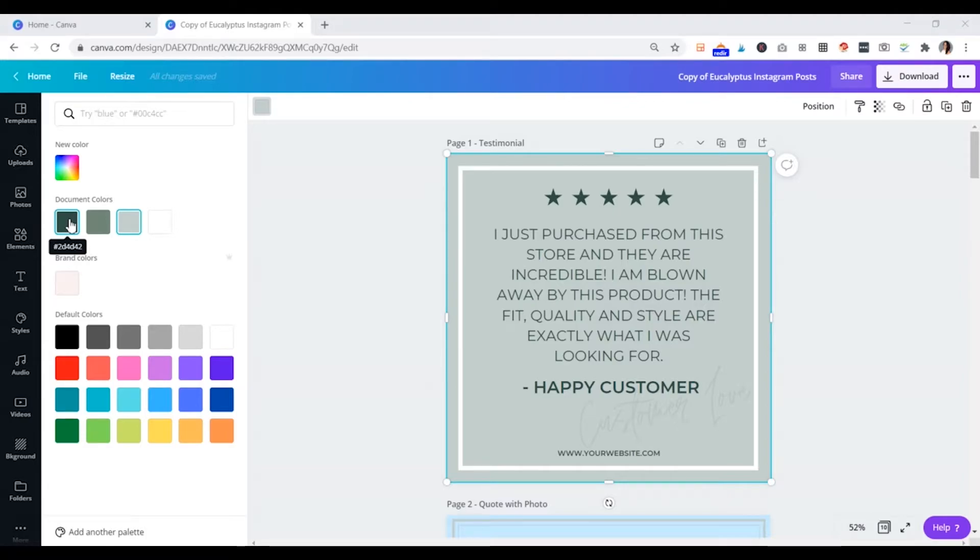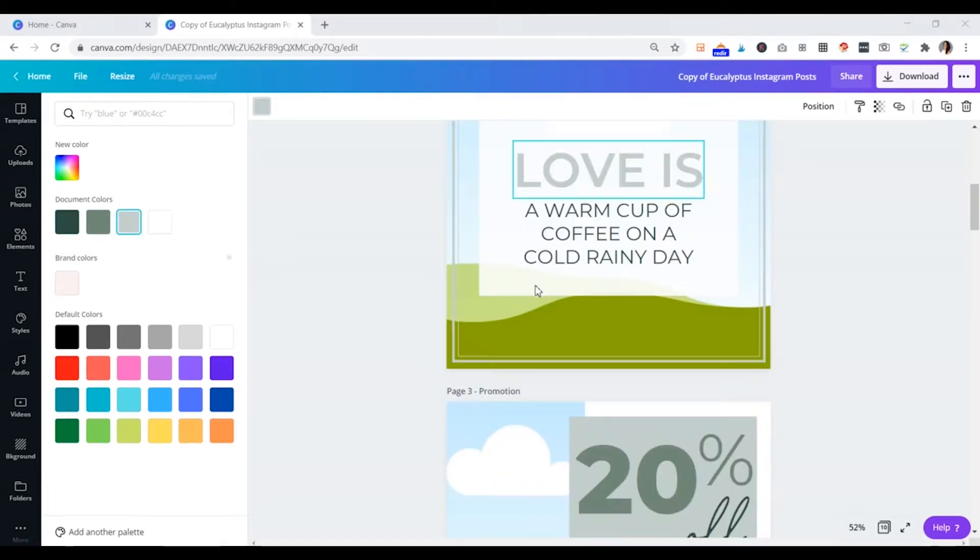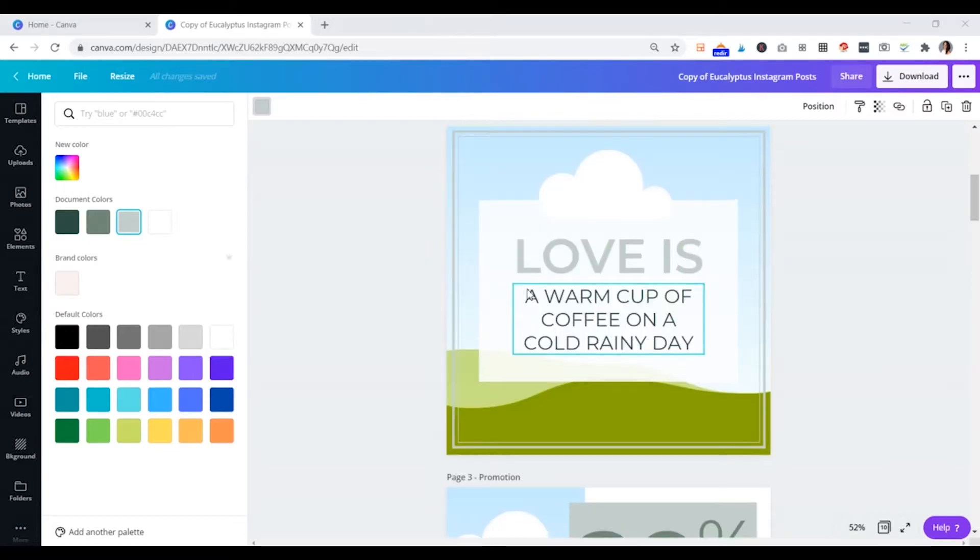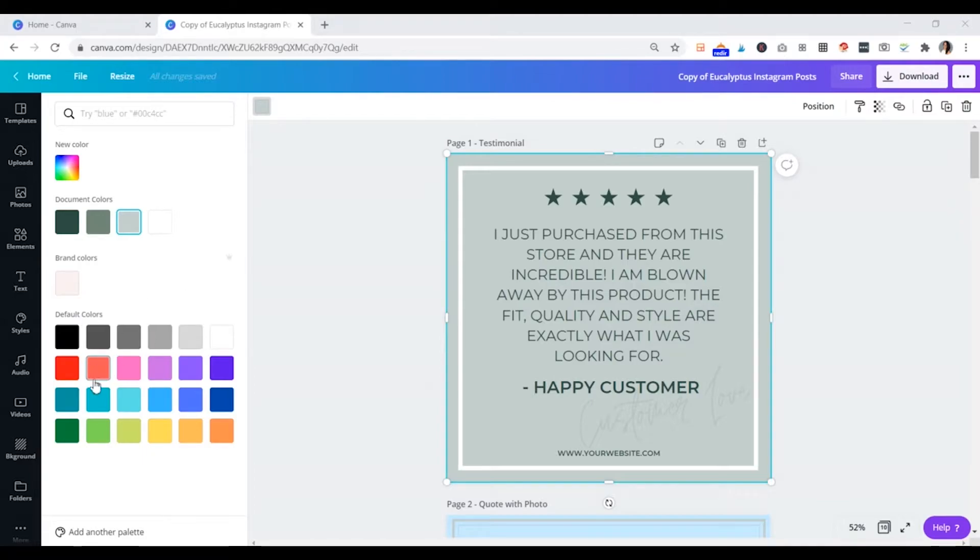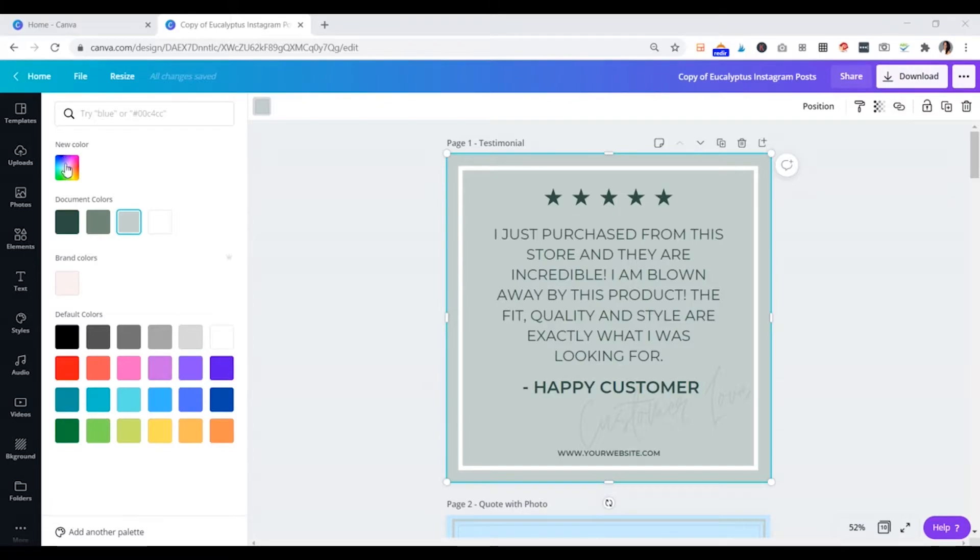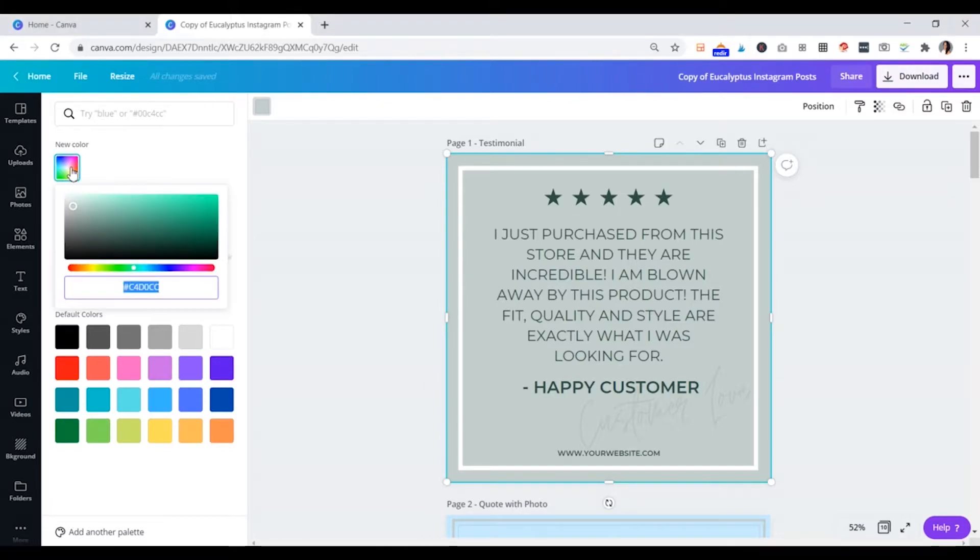Say we want to change this testimonial, we would click on the element itself and up here it's going to show us the current color. To change the color, we'll just click on that and it'll bring up our color palette and you can see all of your document colors. So this is every color that's used within this template. We have four colors that are used so far. Brand colors will go into another time. Default colors are just the most basic colors. And what we'll want to do is pick a new color.